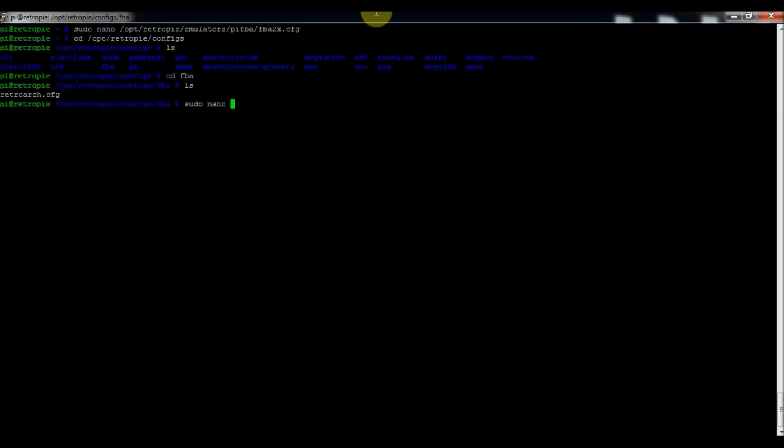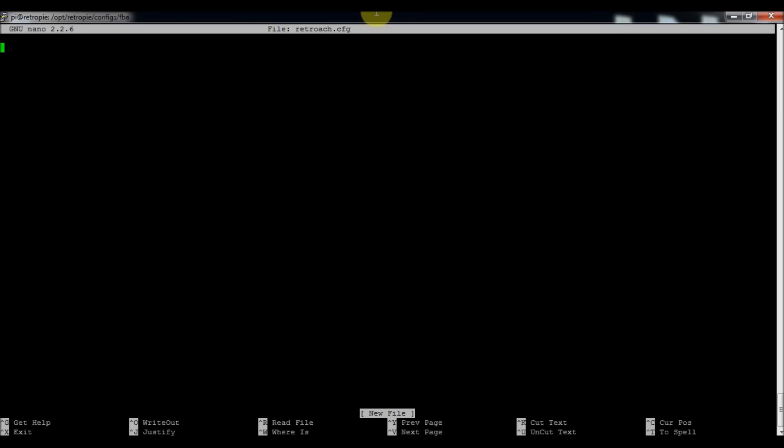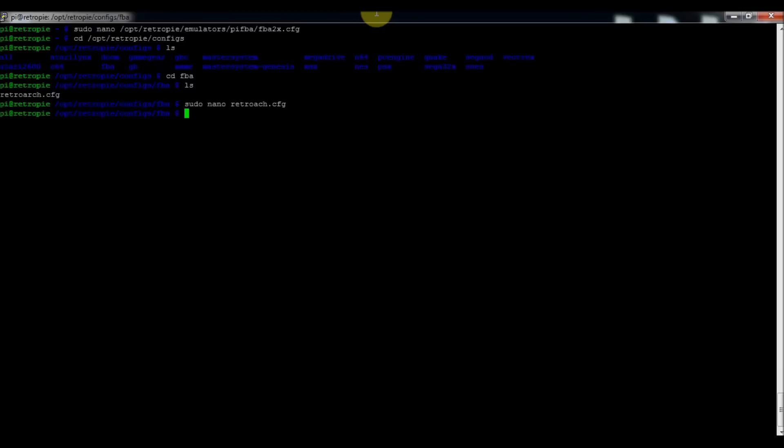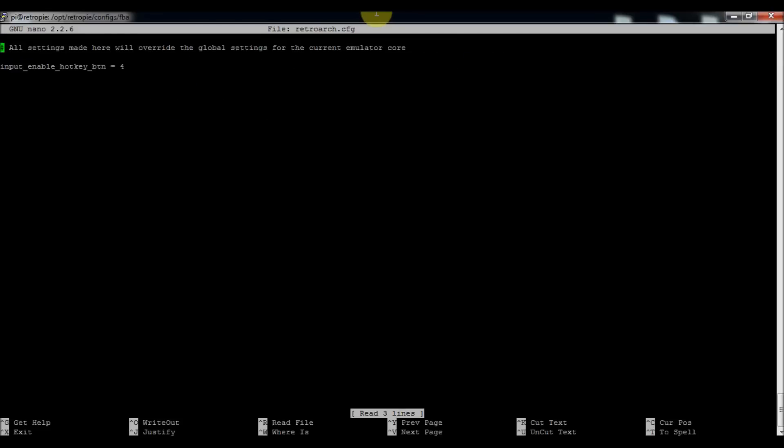Type in sudo nano retroarch.cfg to edit it. Press enter.